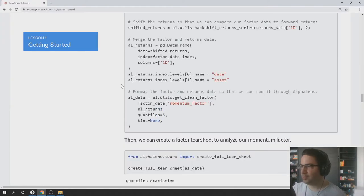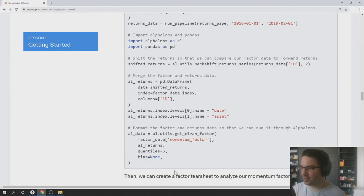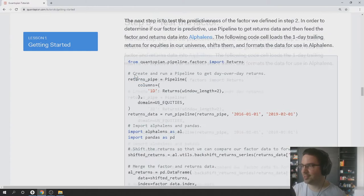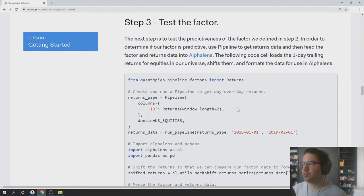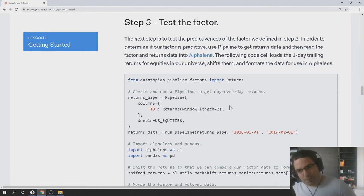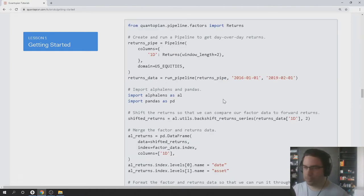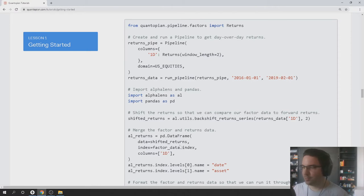What we did is we just finished this thing. We got our factor, which is our moving averages thing, and we got some returns data from Quantopian pipeline. We shifted that data around a bit and moved it into a pandas dataframe.